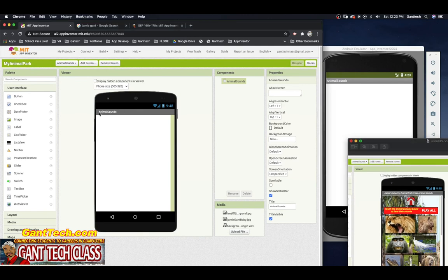First, it says Animal Sounds. Remember, whenever you create a screen, whatever is the title is going to be the actual name of the screen. I want to change that, so I'm going to come over here in properties and set it to Jamie's Amazing Animal Park - Animal Sounds.